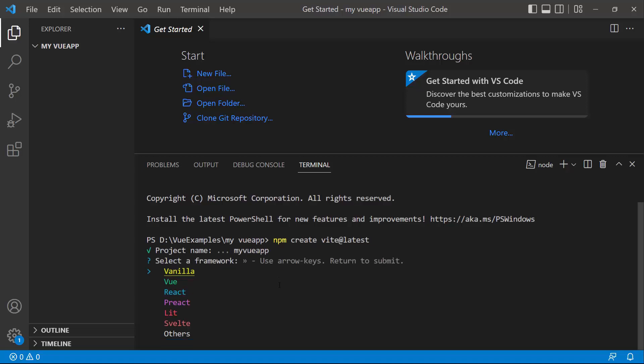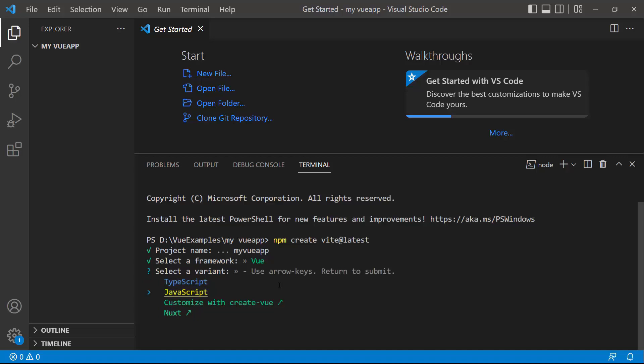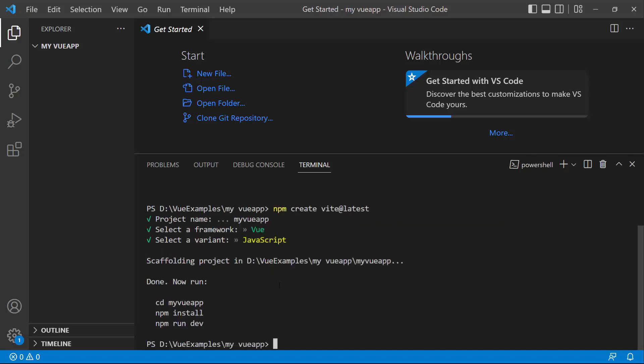Here, I choose the framework as Vue, and the variant as JavaScript. Now the Vue project is created.